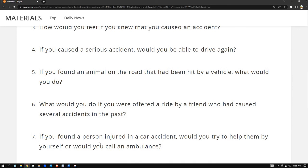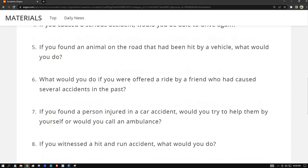Number seven: if you found a person injured in a car accident, would you try to help them by yourself or call an ambulance? The best thing to do is call the ambulance, especially since I'm not an expert at giving first aid. I'm just an ordinary person, so I would call the ambulance.